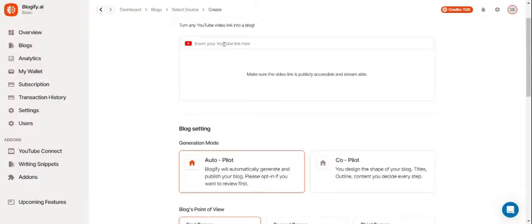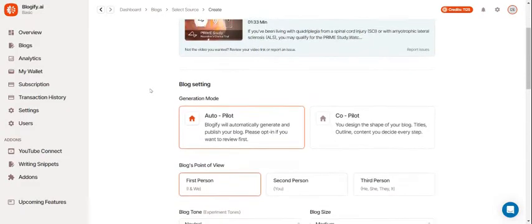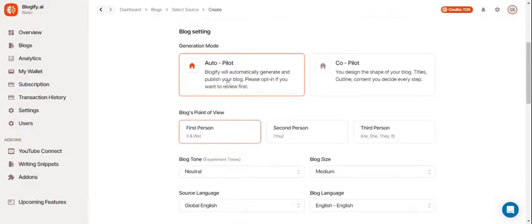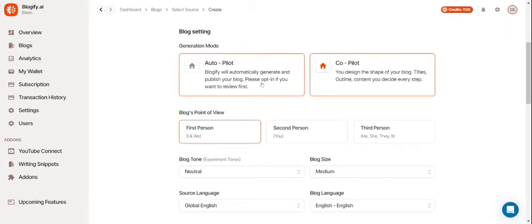Let's insert your YouTube URL. You can either make your blog setting autopilot where your entire blog will be created and published automatically or you can use copilot where you have a lot more freedom but we'll get into that later.